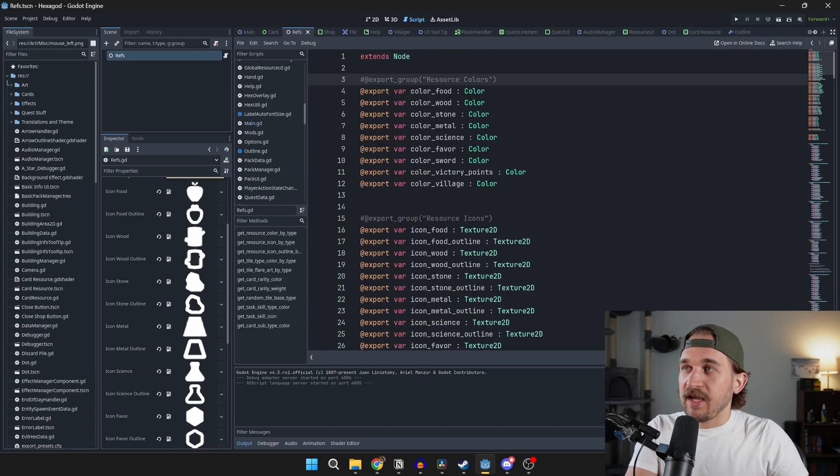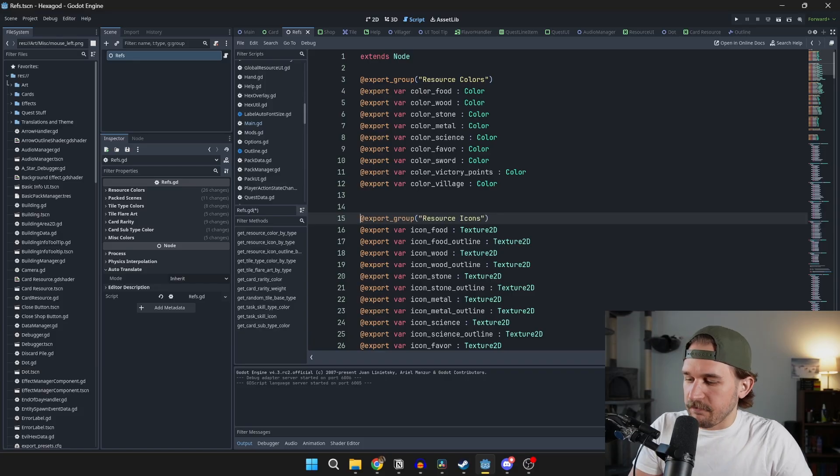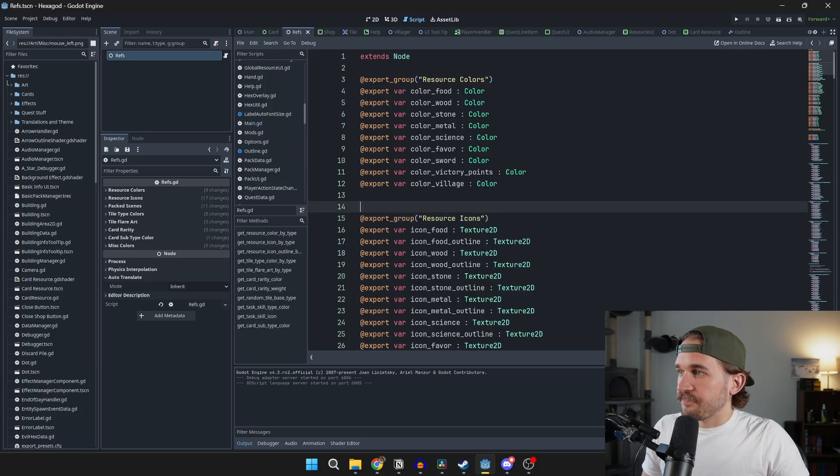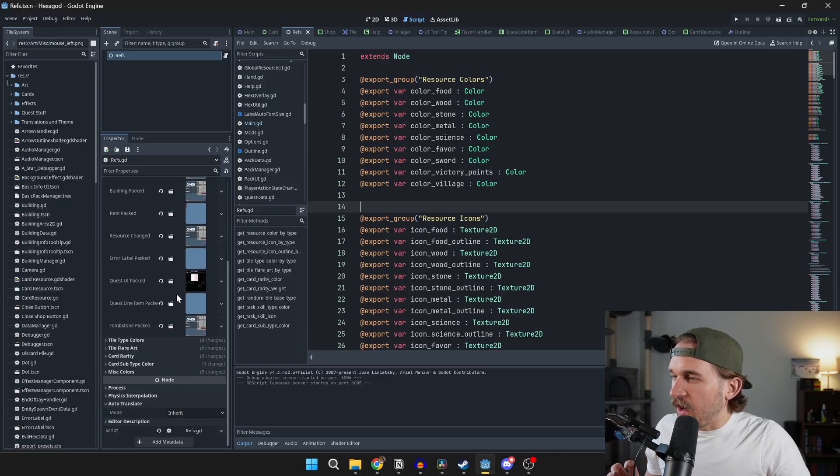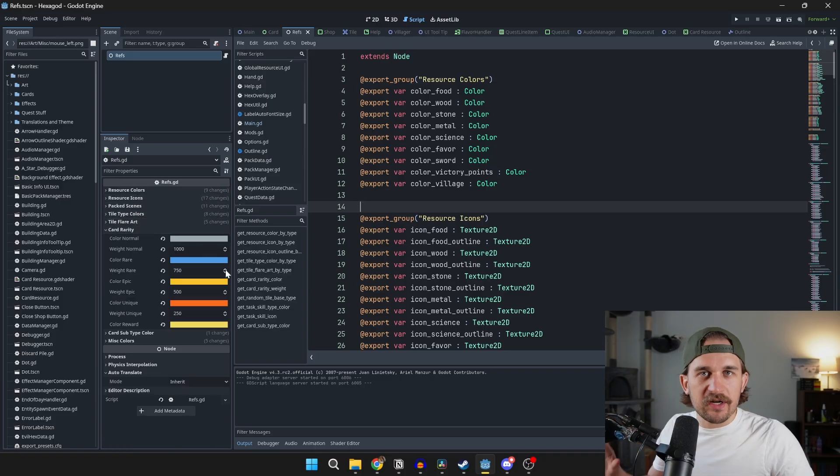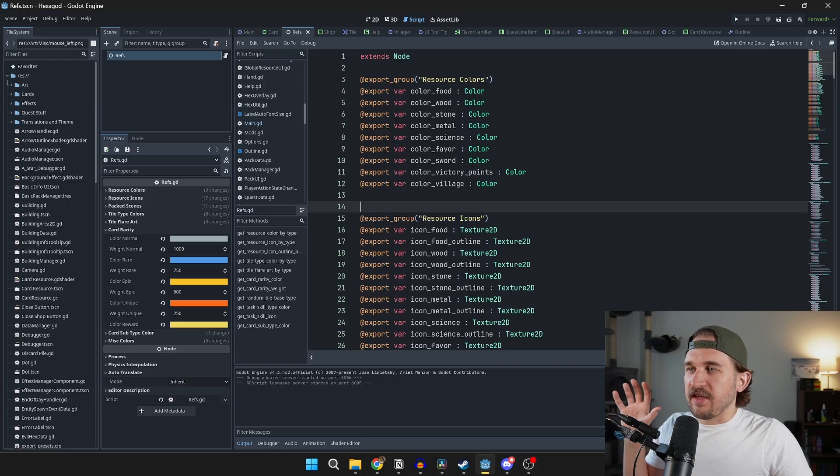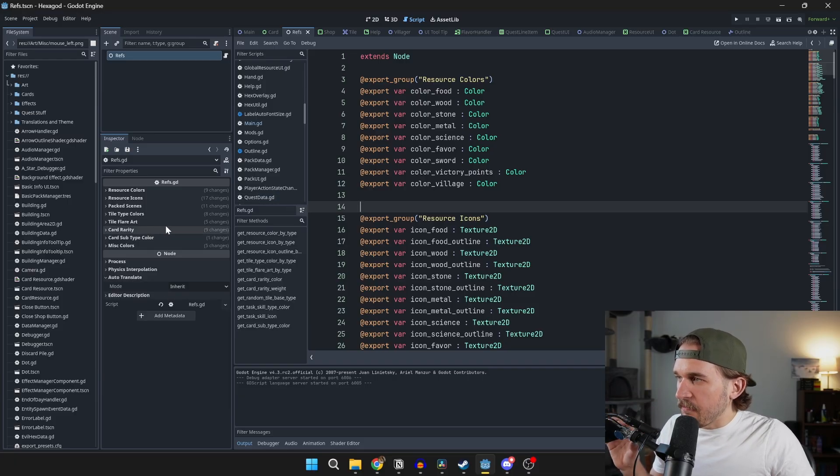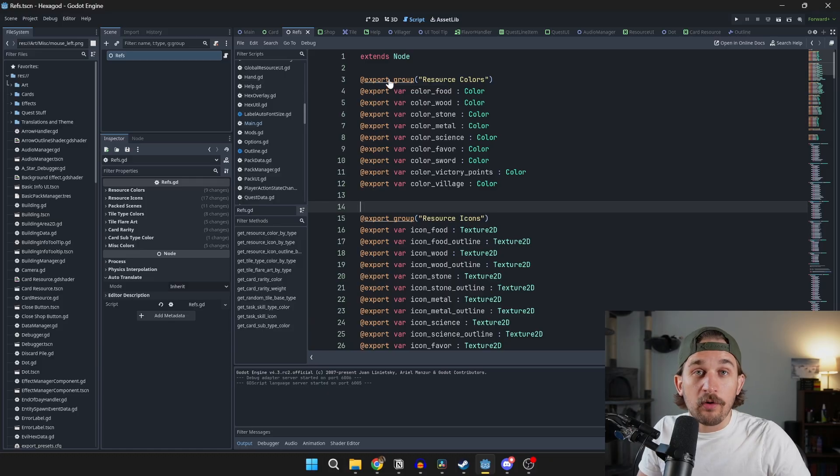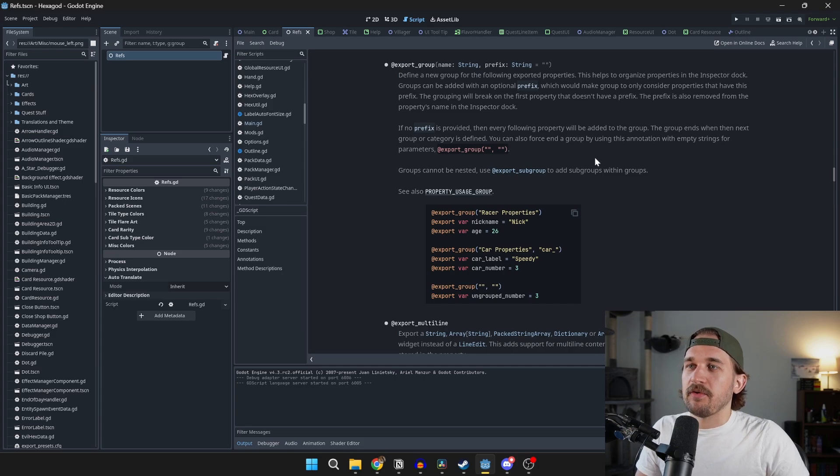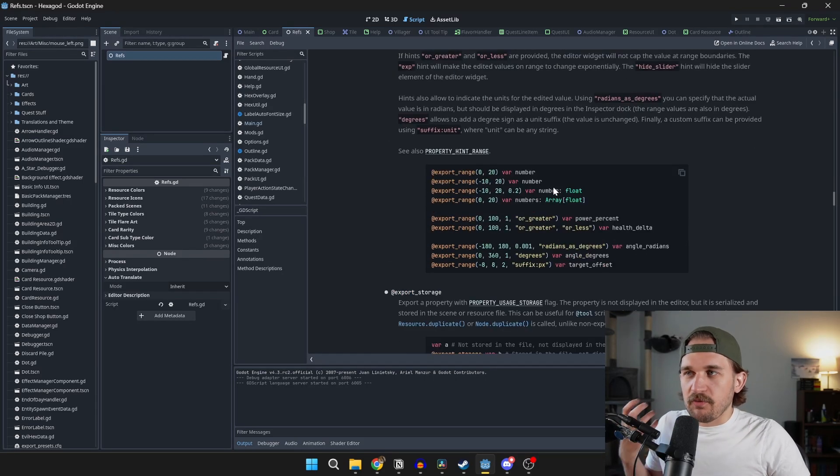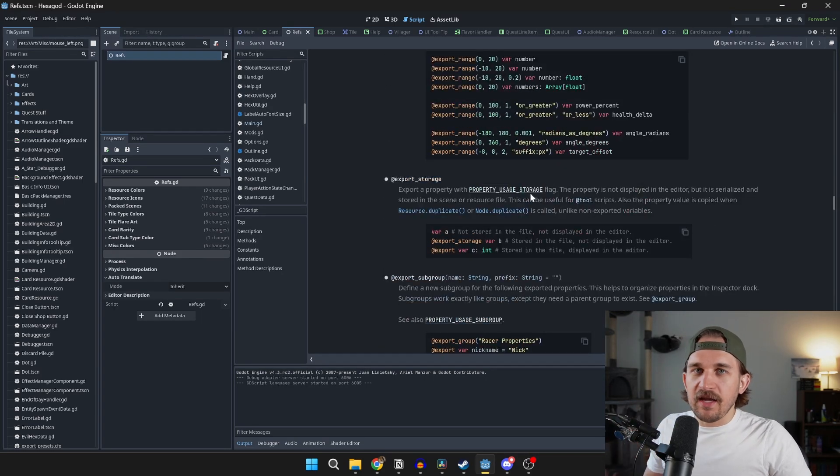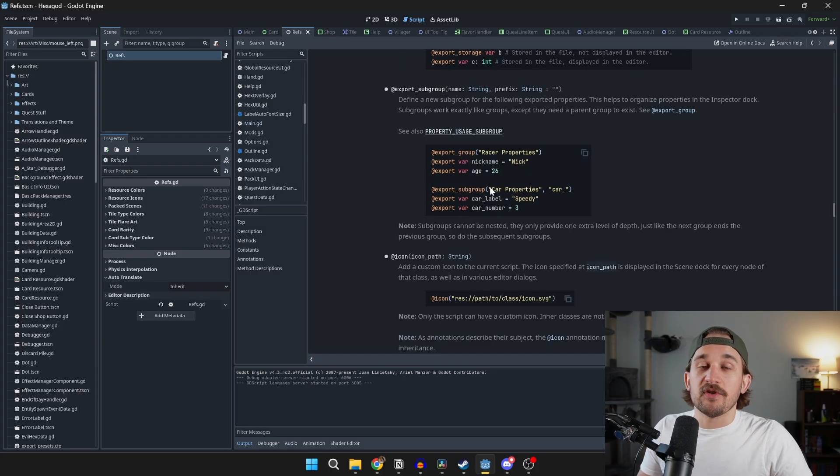Now you can use this new notation called @export_group, slap in a string there for the name, and we'll just save both of these here. All of a sudden you have these nice little folders that you can uncheck or recheck. If you want to know more about some of this export notation, you can just control-click on export_group. It'll bring up more information about how you can use this. You can even do subgroups if you're interested. The docs are right there in the engine if you want to go through and read all the different great things you can do with export variables.